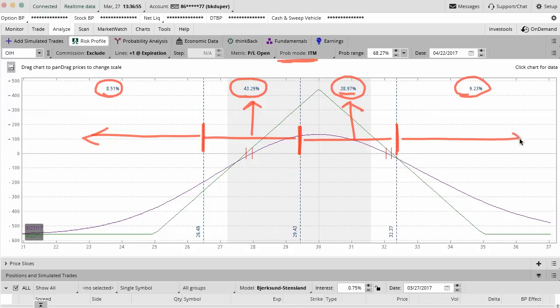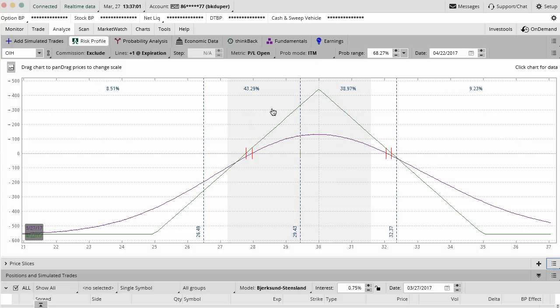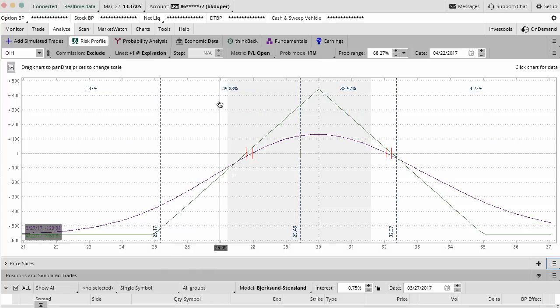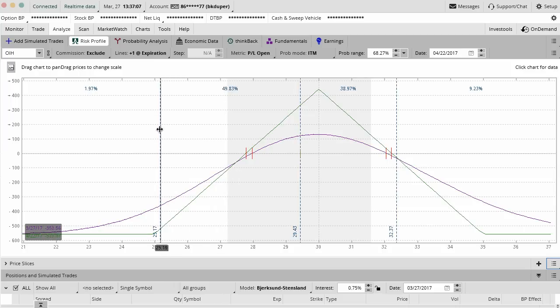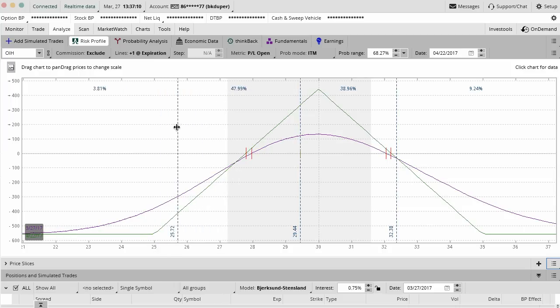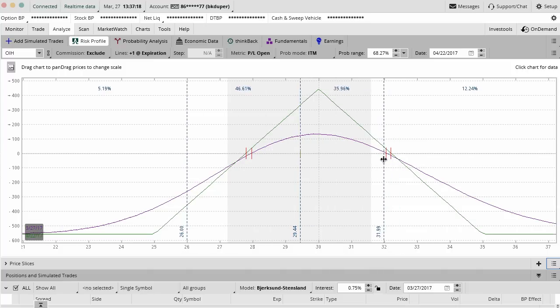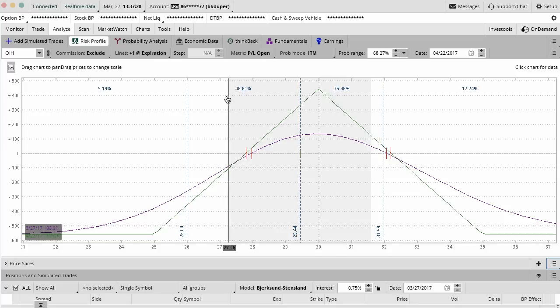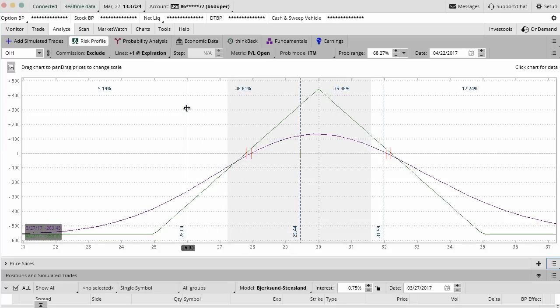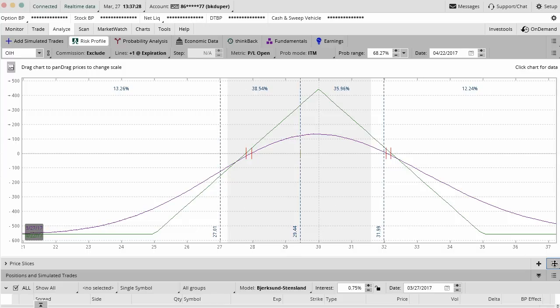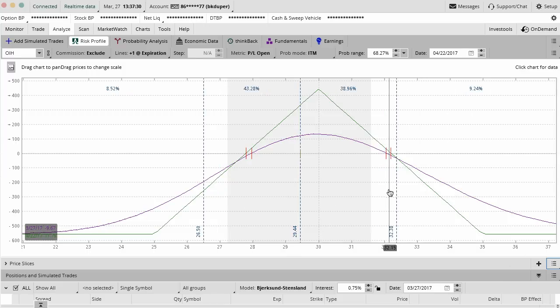Now watch what happens when you change these price slices. Notice how the probability goes up or down based on what you're doing. As I change this and slide it, it just recalculates on the fly. If you said I think there's a good chance it's going to land between 26 and 32, well, now you can add these two together and figure out the probability of your assumptions playing out or how much money you think you might win. You can always go back down here and reset the slices to the chart if you want to.